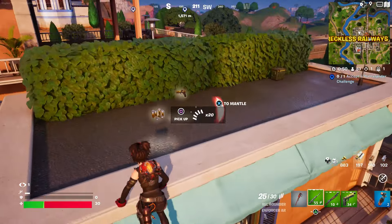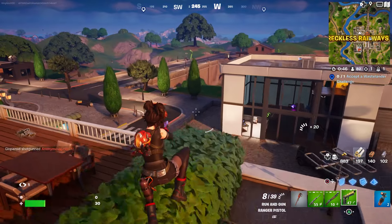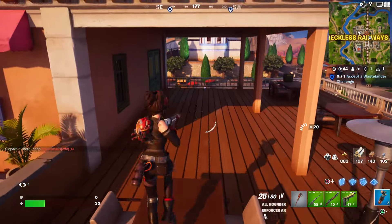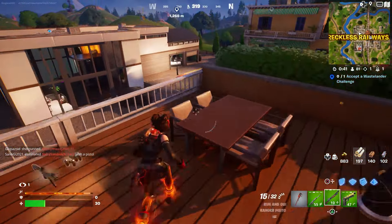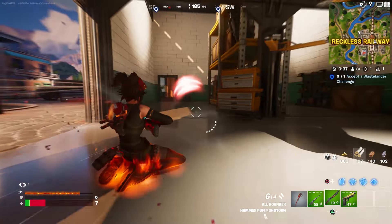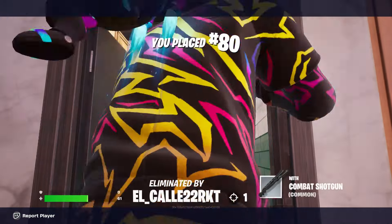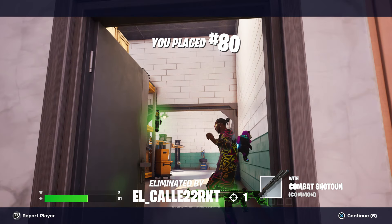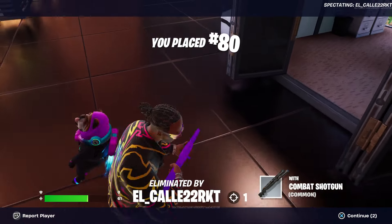Anyway, that's pretty much it for me for today. Make sure to like the video — I do appreciate that. I got killed, but anyway, just open the two chests and you guys will be good to go. Take care, hopefully you enjoyed the video, and I'll see y'all next time.